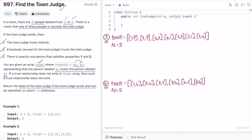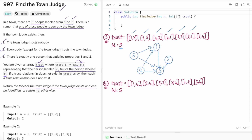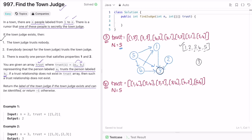Now let's look at the third example with five people. There are links: one to three, two to three, four to three, four to one, five to three, five to one, and five to four. Three does not have any outgoing relationship, satisfying rule one. One, two, four, and five all have outgoing relationships to three, satisfying rule two. Exactly one person — three — satisfies both rules, so three is the town judge.